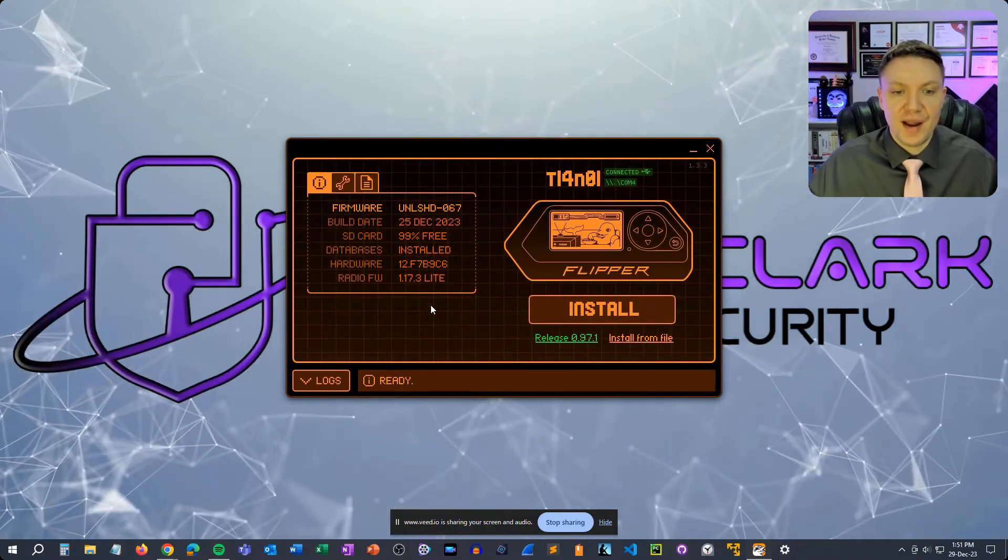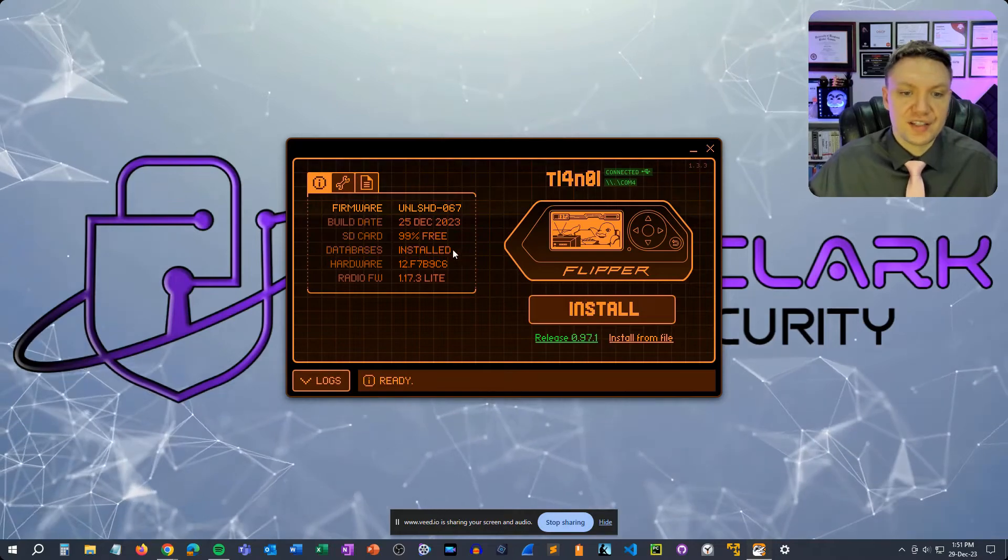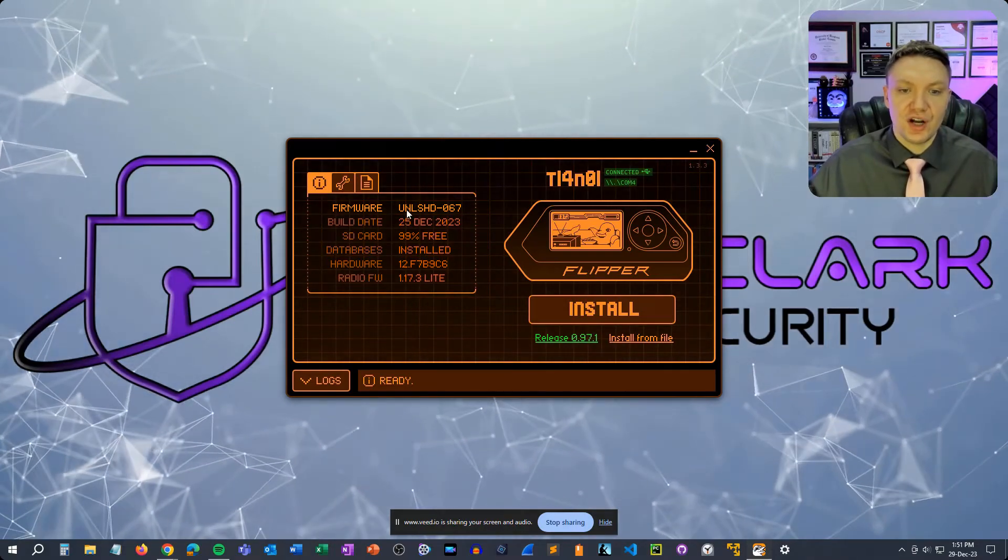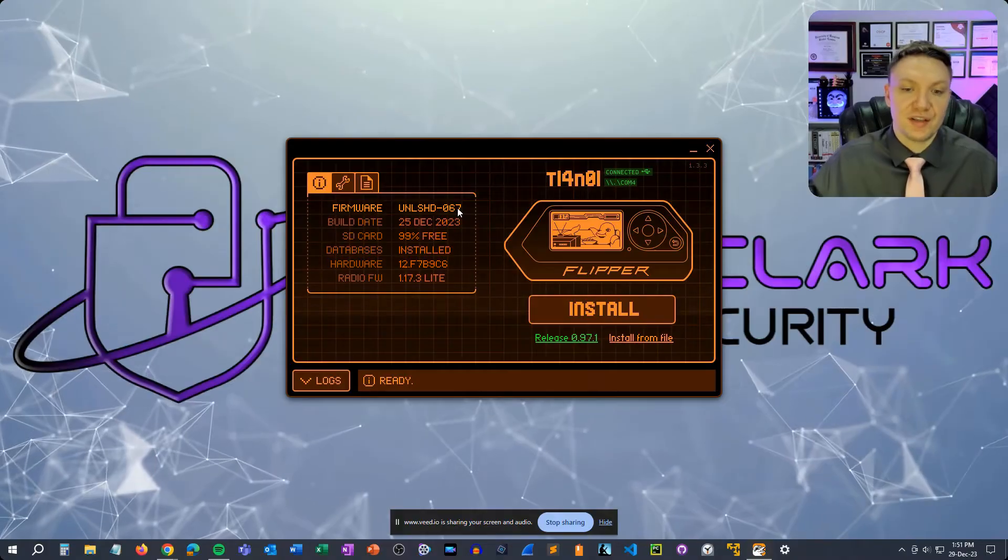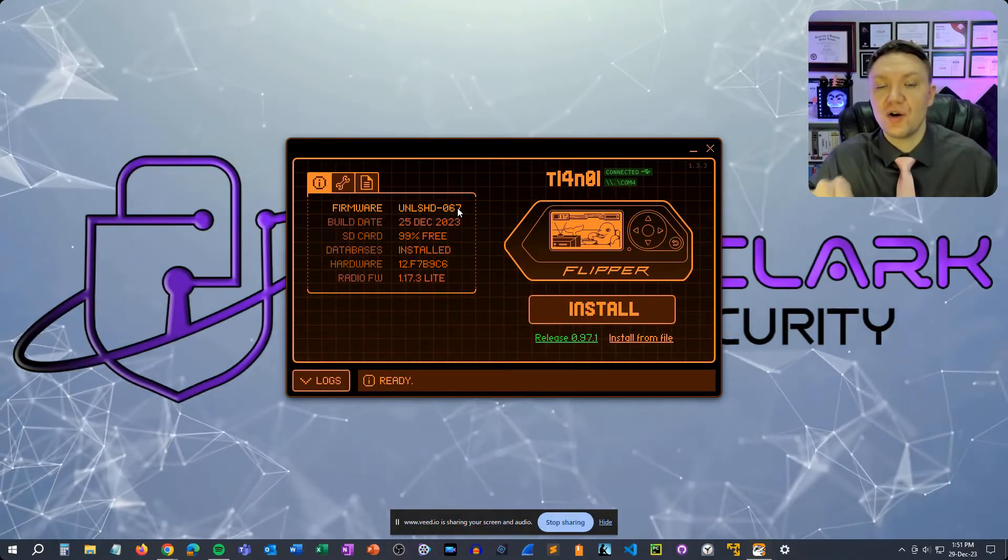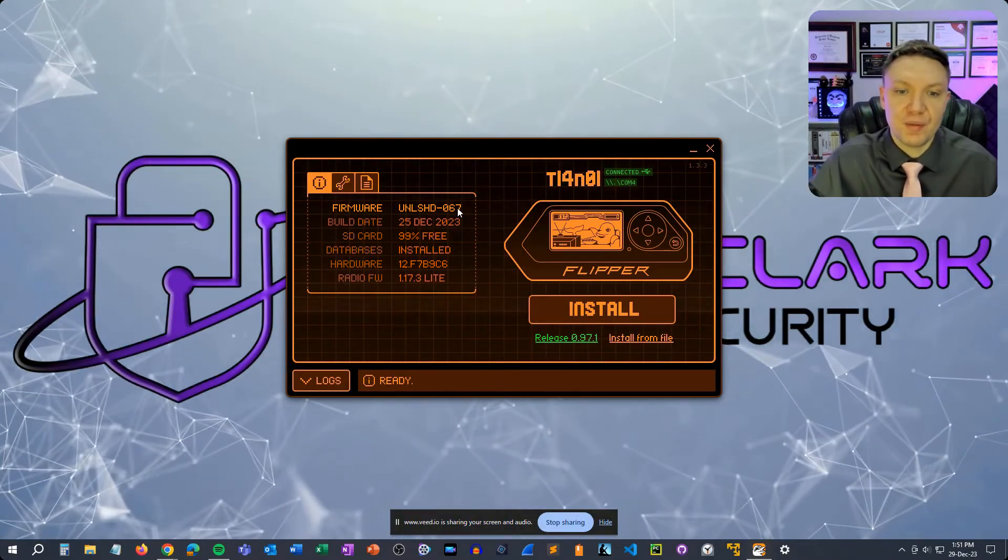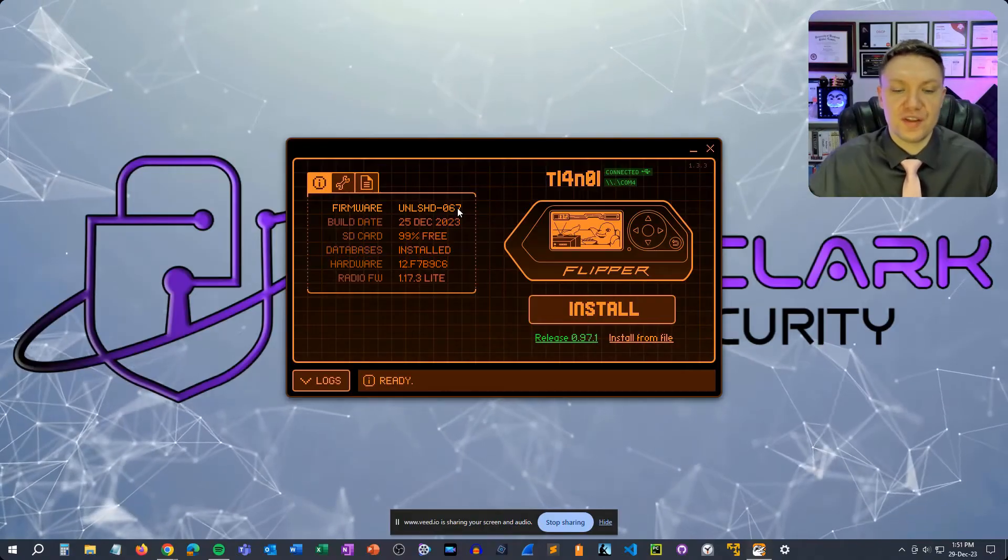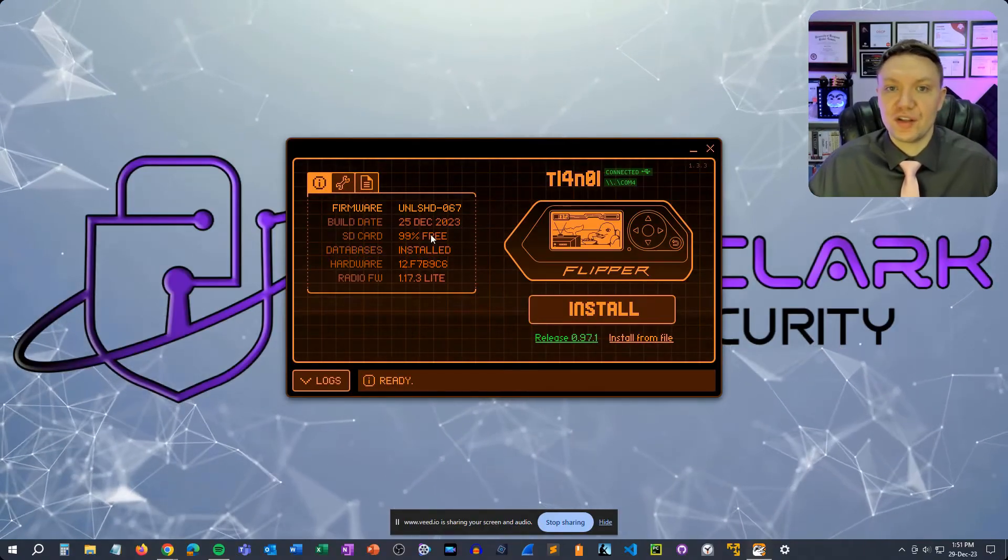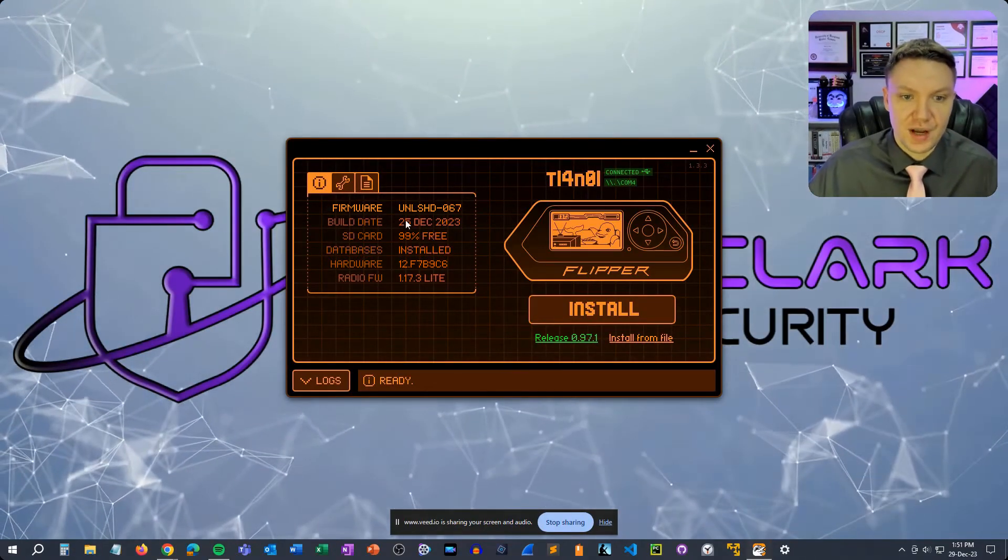For now let's go back and on the home here we can see that we have the current version of Unleashed at 0.67 so that's the most updated version of Unleashed. I want to show you how to install Unleashed later in this video but for now just assume that there's no firmware on this flipper and we're installing the official firmware for the first time.